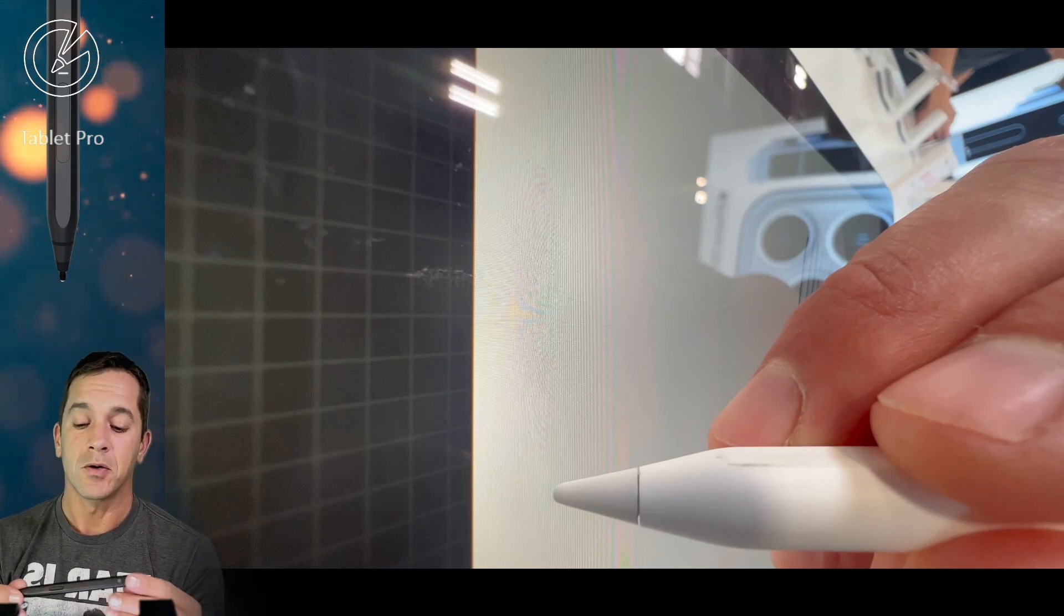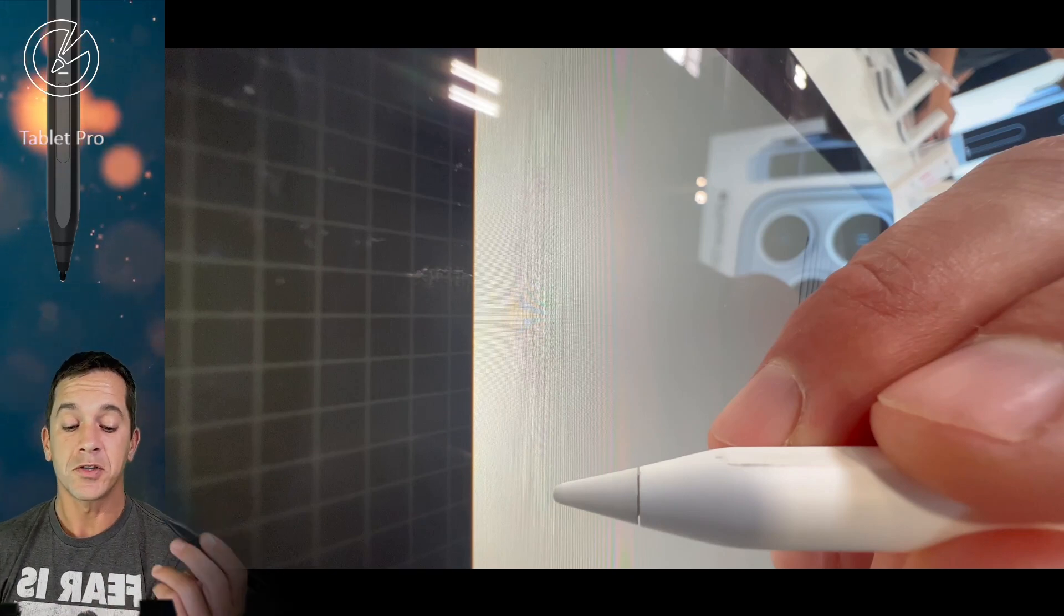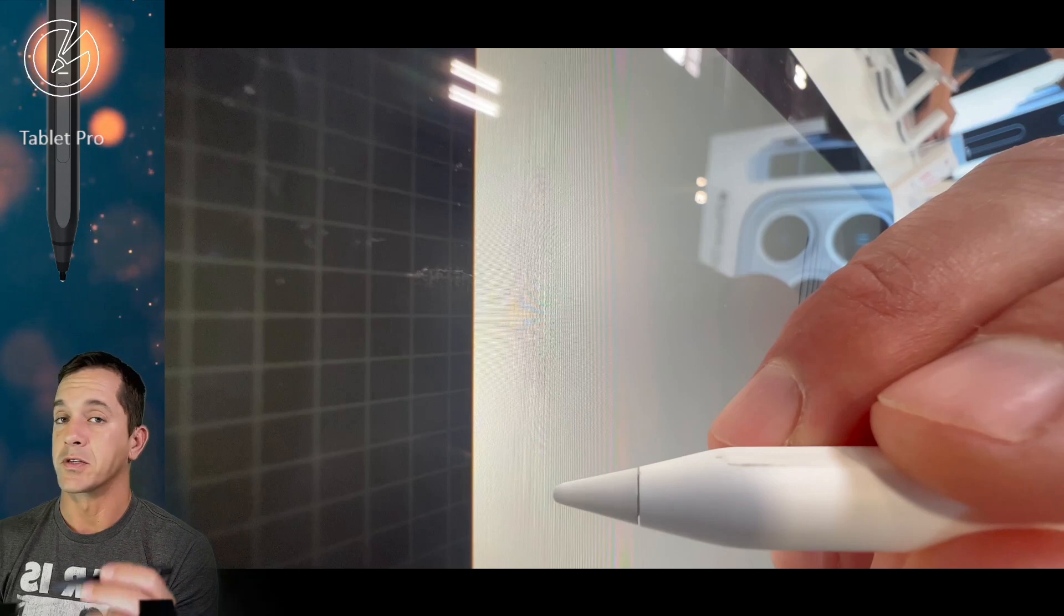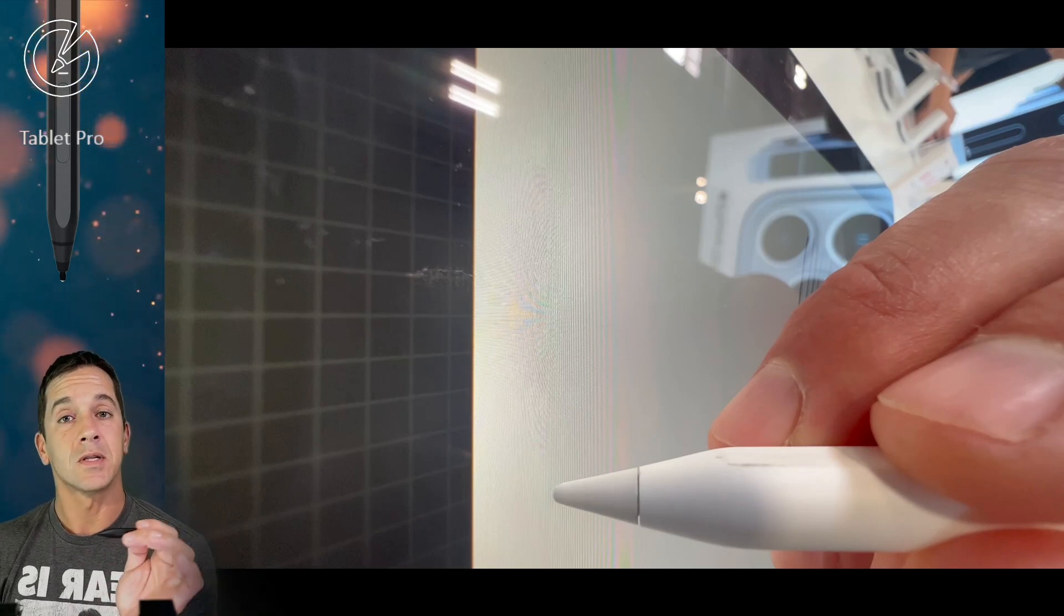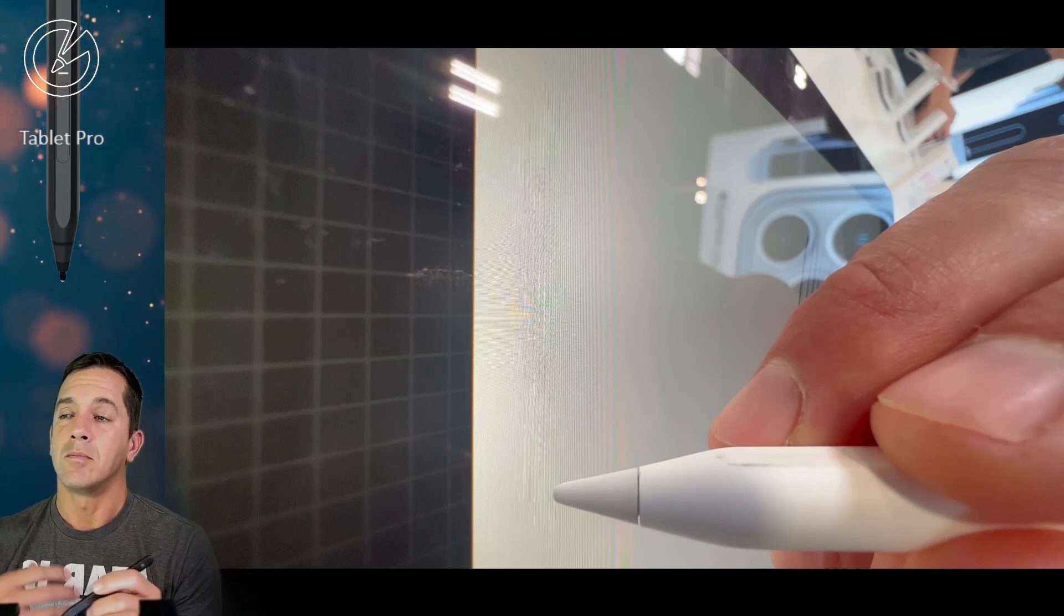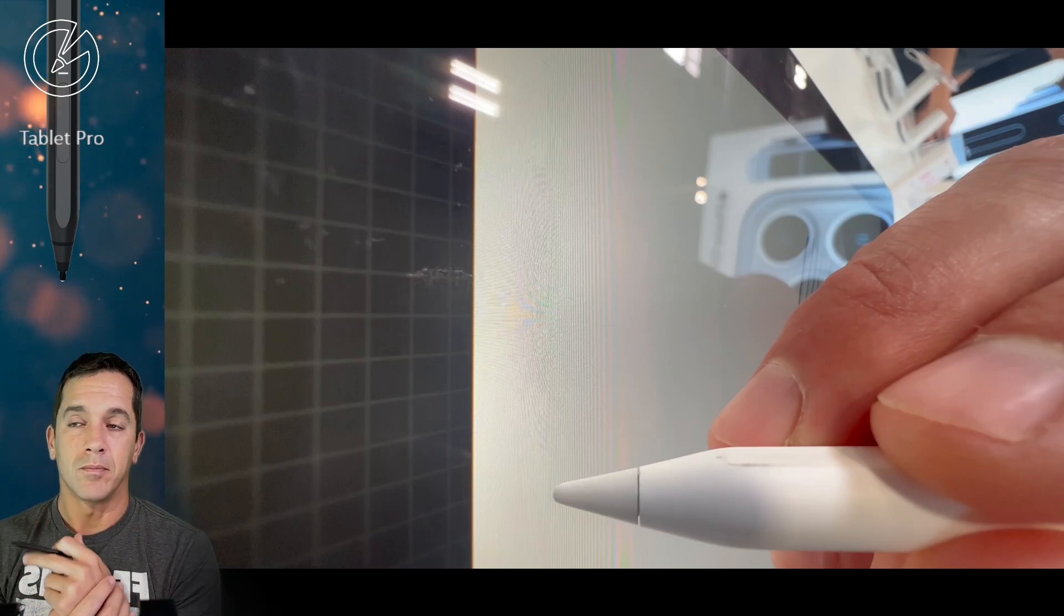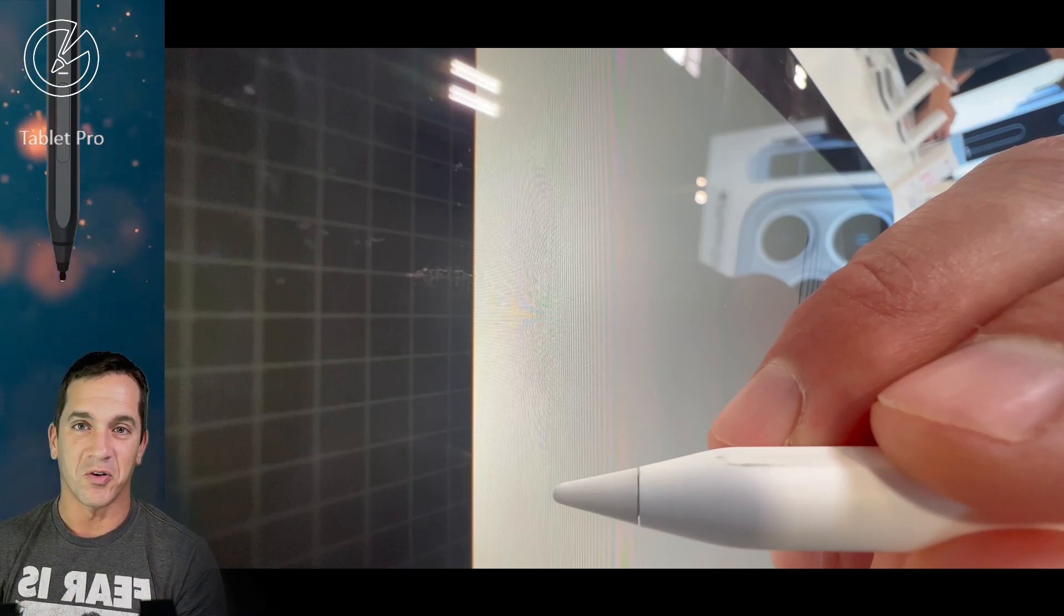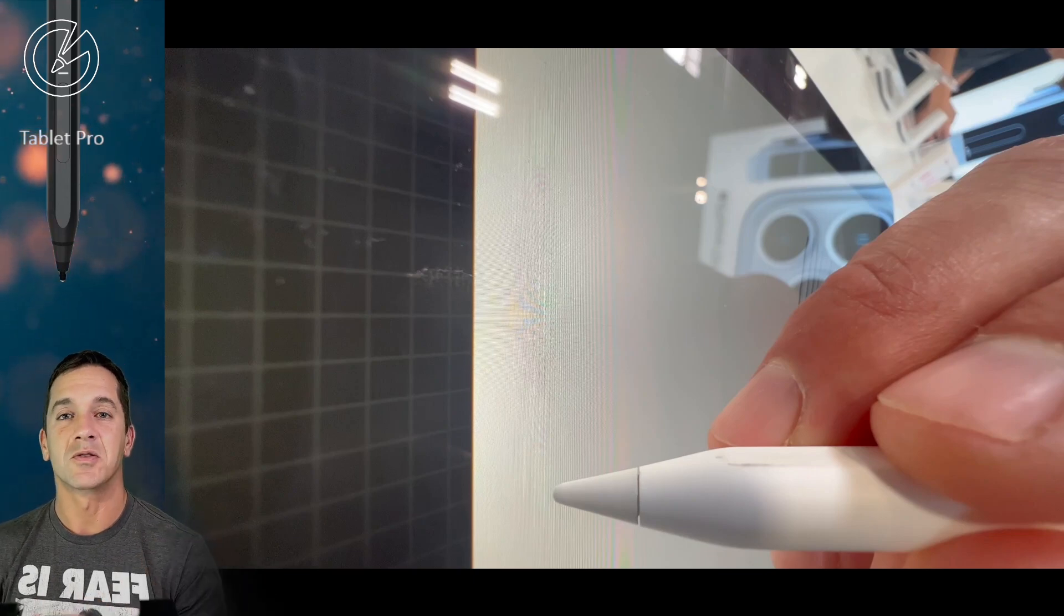So I gave it some thought. My first thought was, and I think I shared this, that the Apple Pencil 2 was still just a little bit better as far as line quality. Well, I'm not going to buy one and compare it. So I just went to the store and did a couple of tests and I'll show those to you shortly.